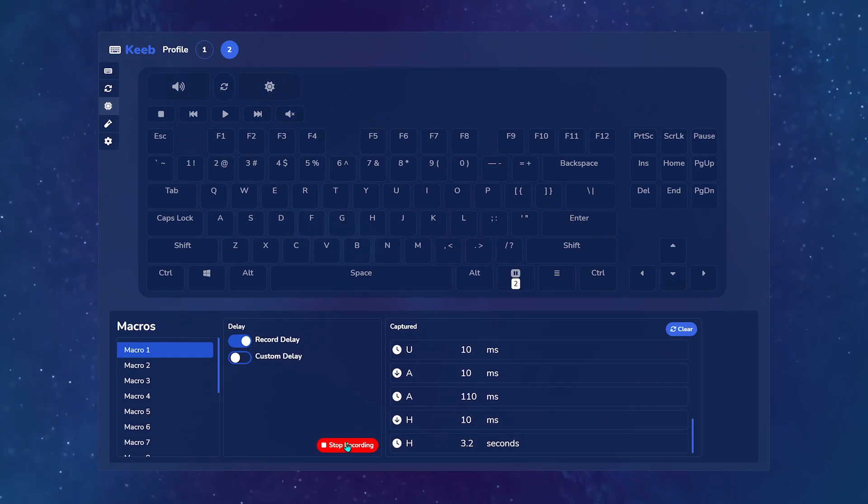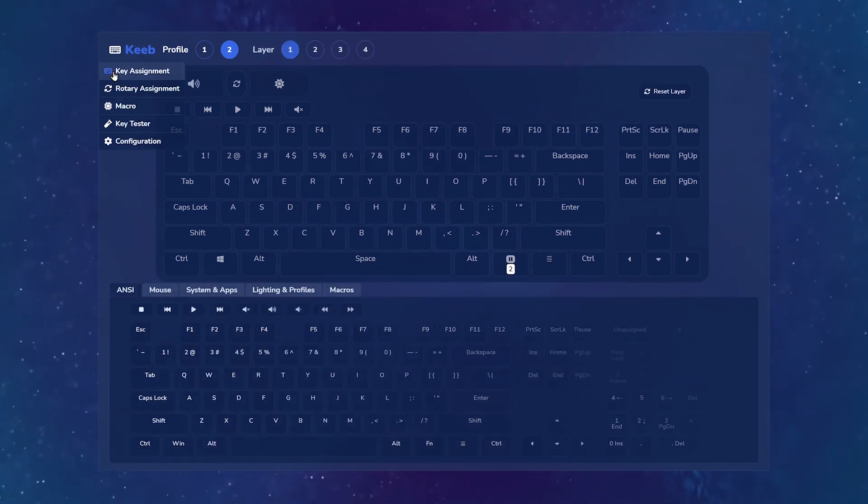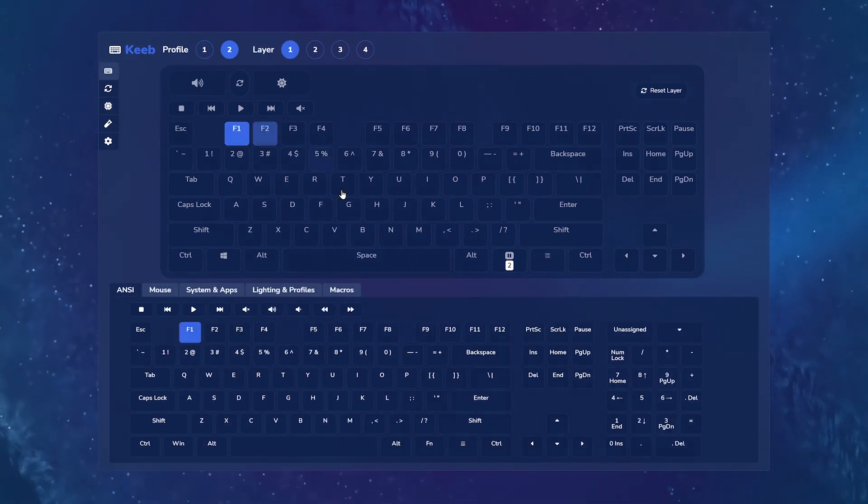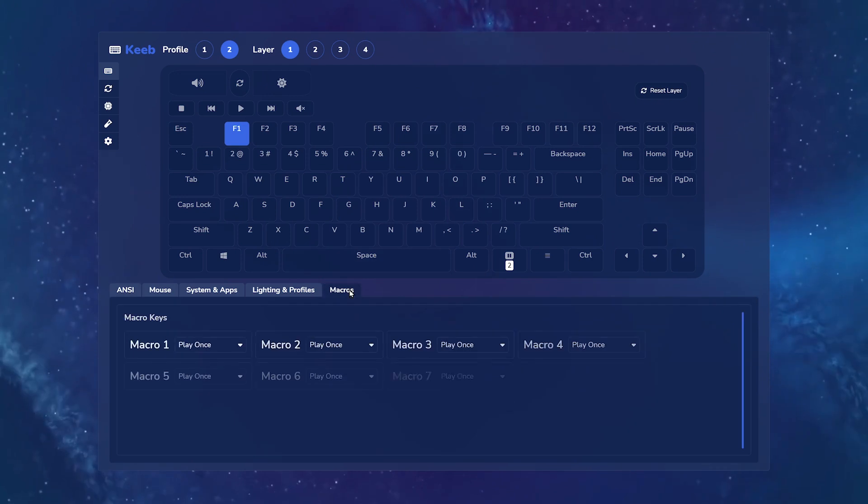The Keyboard Tester tab allows you to test each key. I find this useful after swapping out my switches to make sure all my keys are reading my inputs properly.